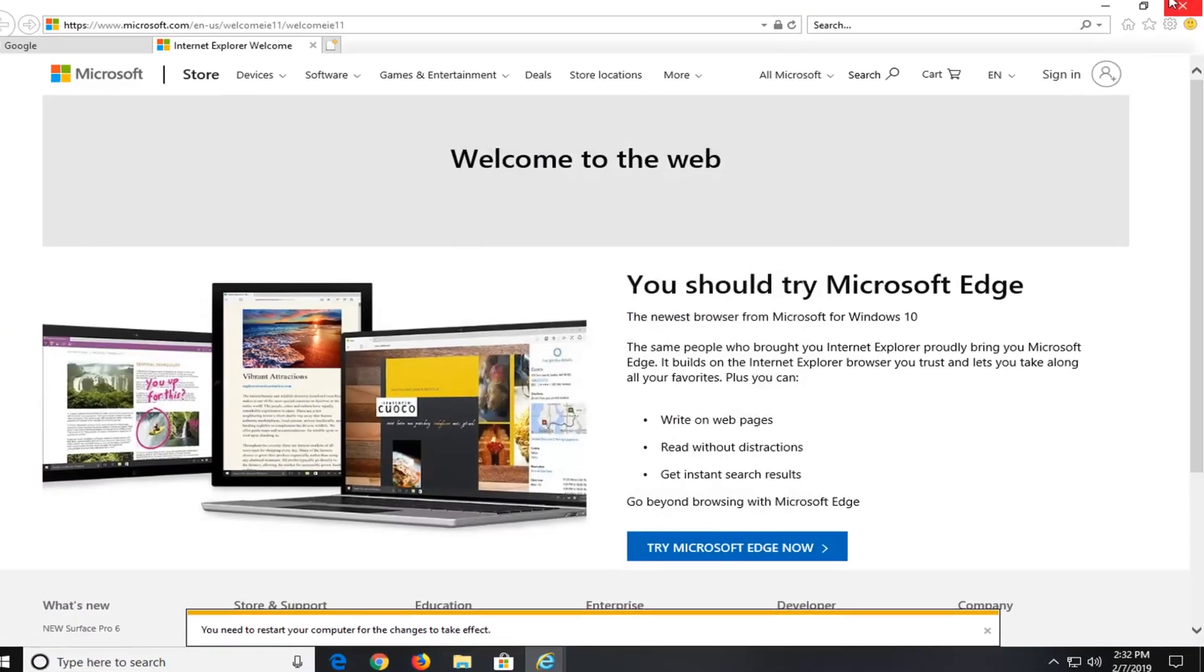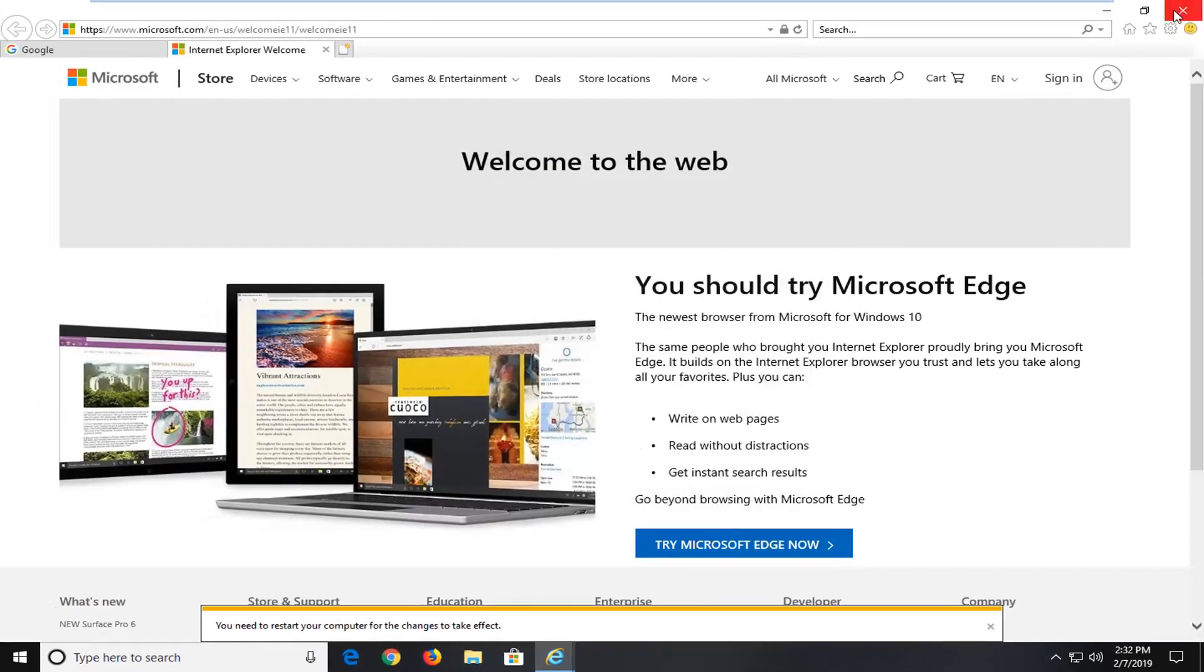You will have to restart your computer. So just restart your computer and restart the browser. And hopefully that should be about it.